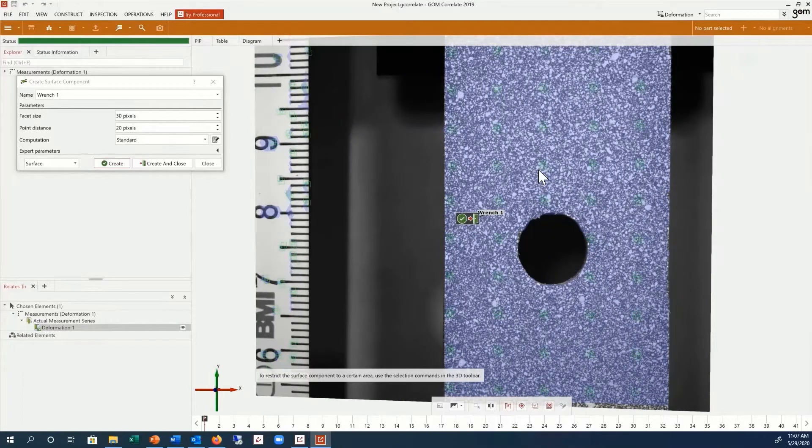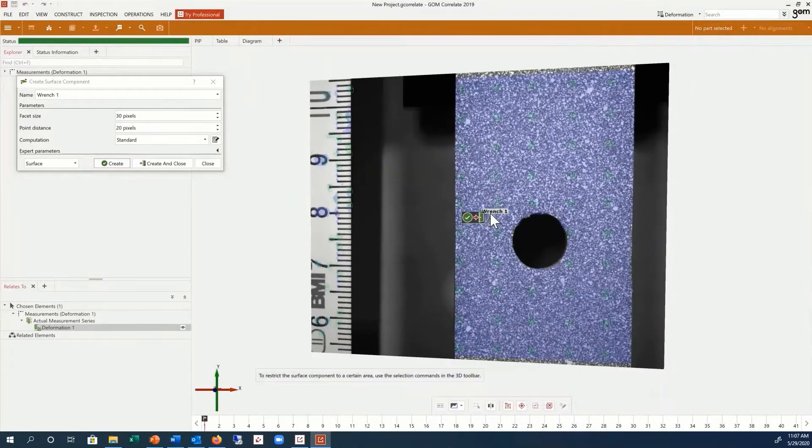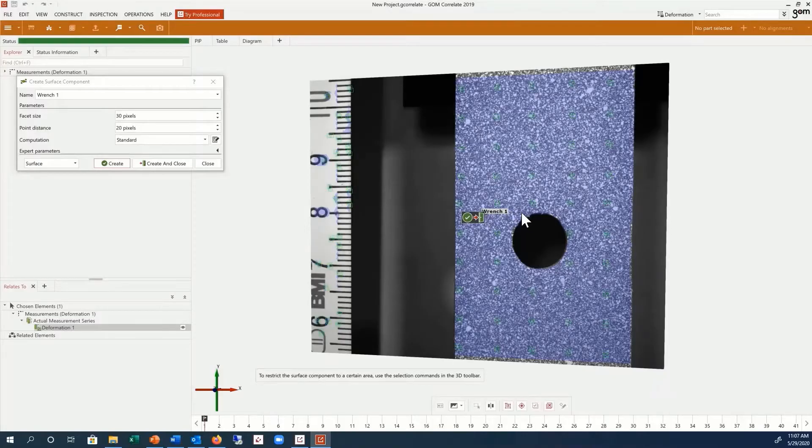it is now necessary to create an area selection in order to avoid artifacts on borders, or if you want to evaluate only certain regions of the specimen.